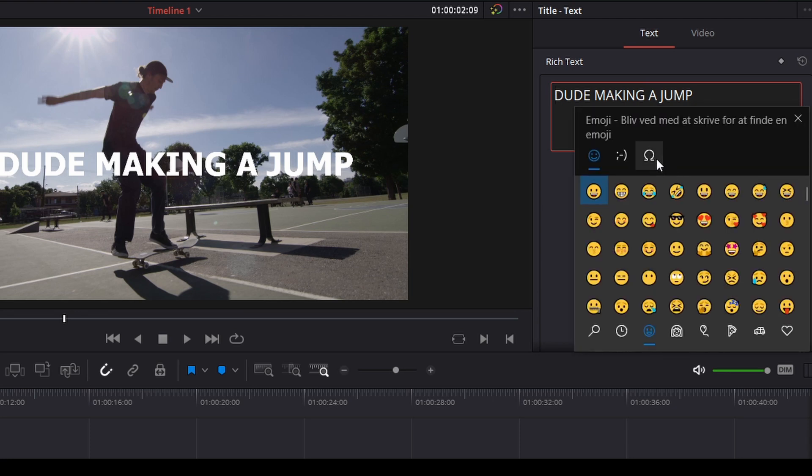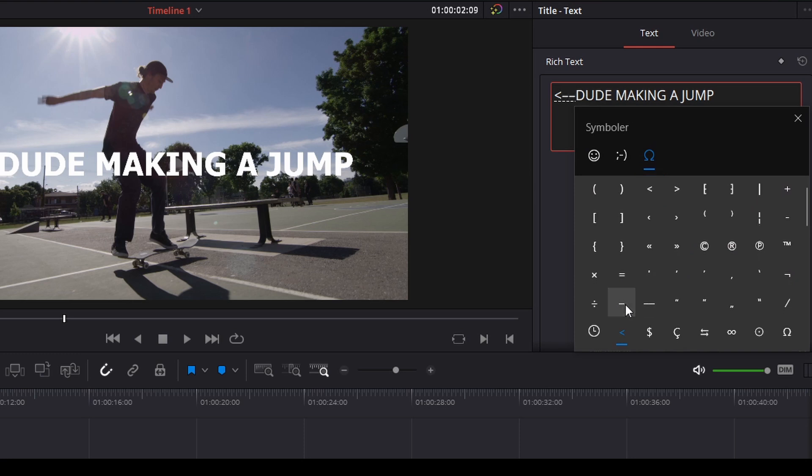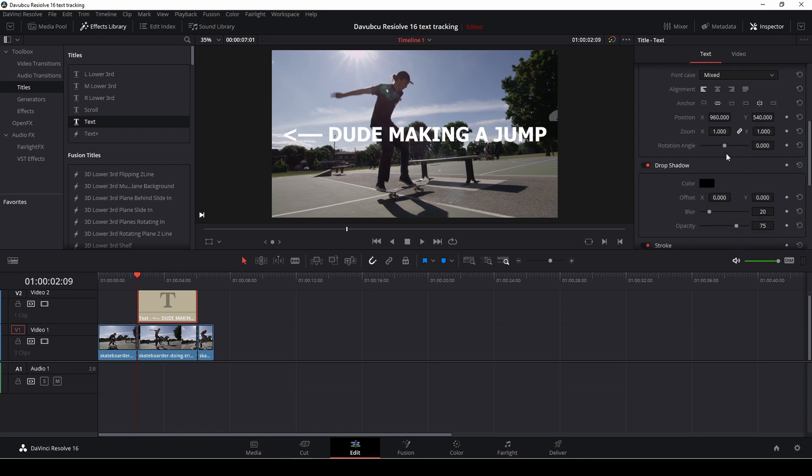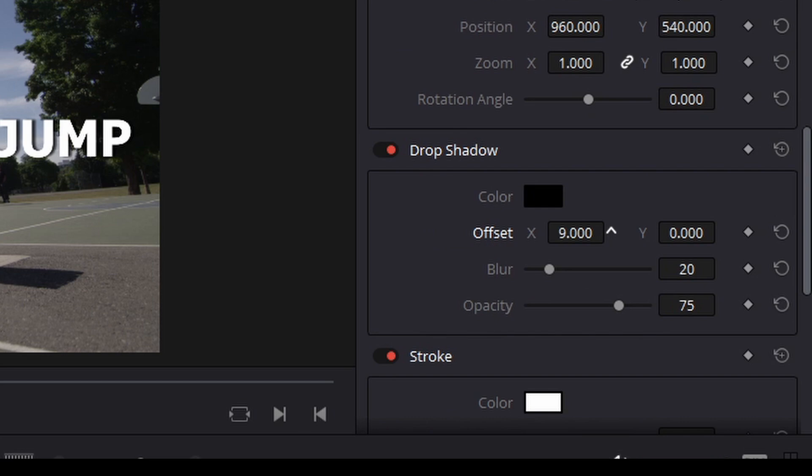But first I want to add in an arrow here like so. Turn that down and then let's give it some shadow. Let's go down in the inspector here to the drop shadow and just offset that a little bit and blur it a bit as well.